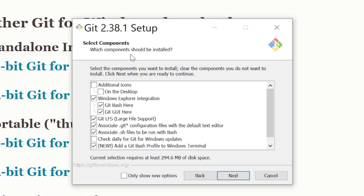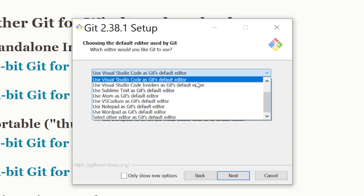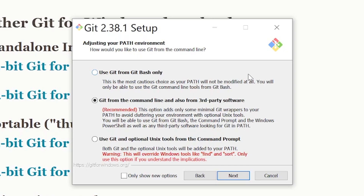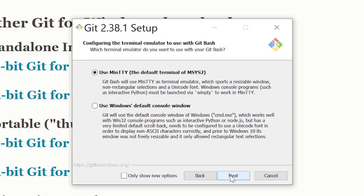I like to use Visual Studio Code as Git's default editor since I'm used to that. Instead of master, I like to name the repository's main branch, overriding the default branch name. I leave the remaining settings on recommended and then click install. Once you've installed Git and Python, we can clone the repository.